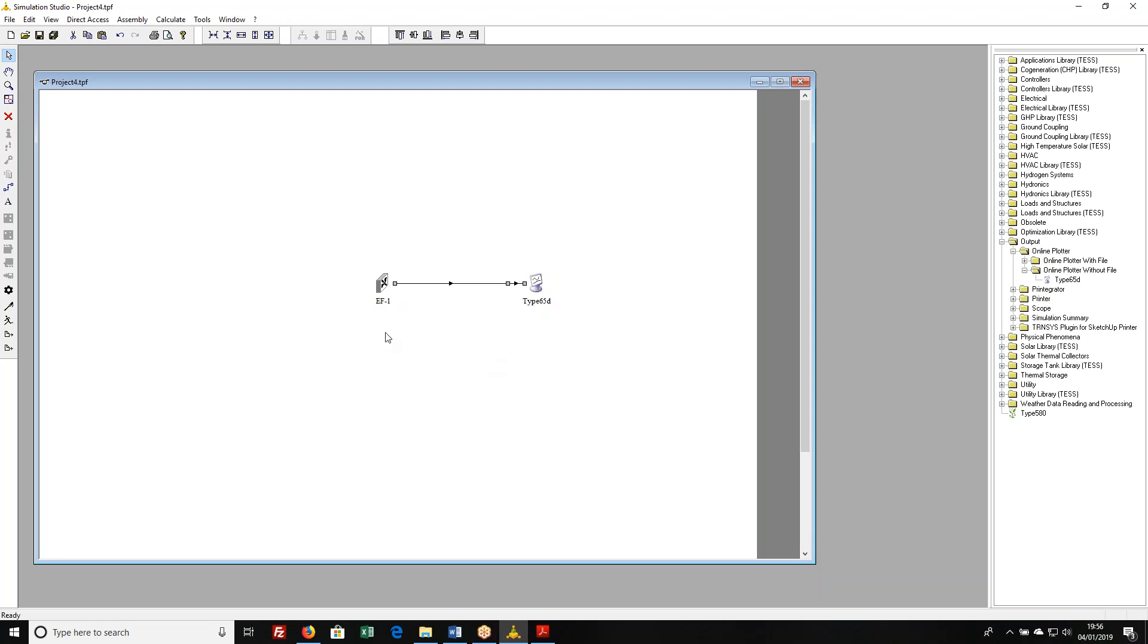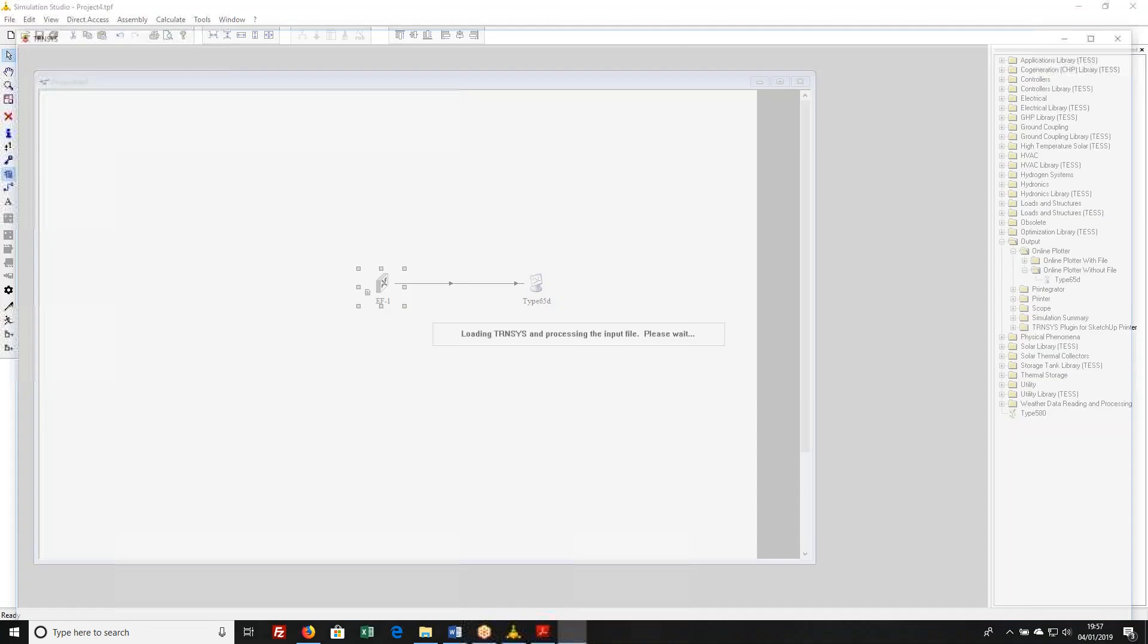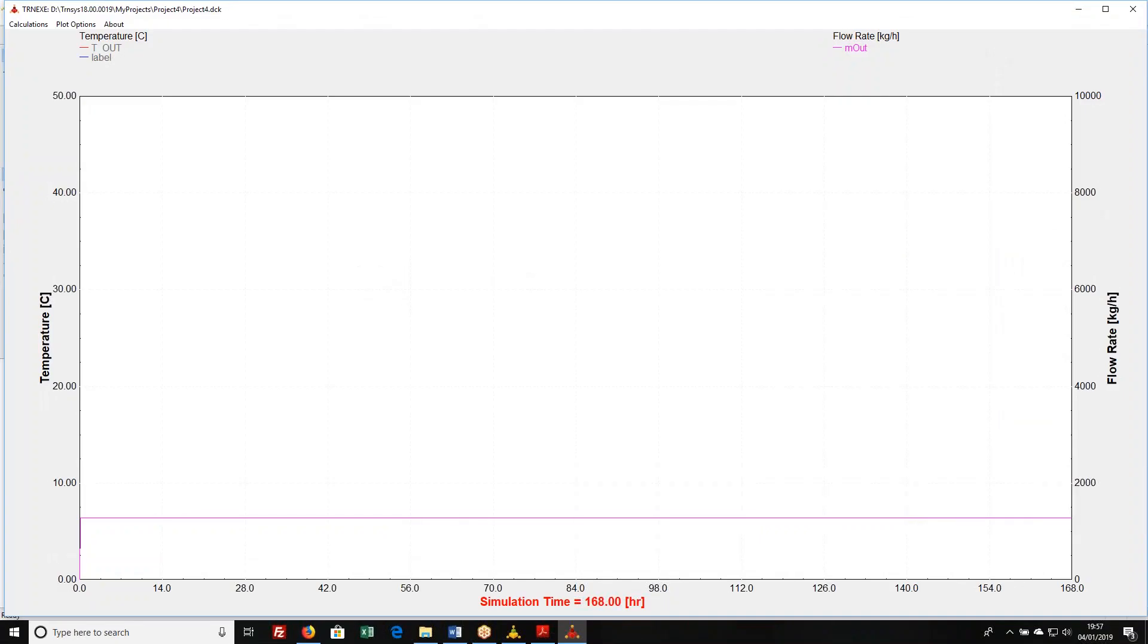And if you select a component and then click on this little icon right here that says add a report for this component, you'll get a little tag there. Then when I run my simulation again, it's going to look exactly the same as it did before.